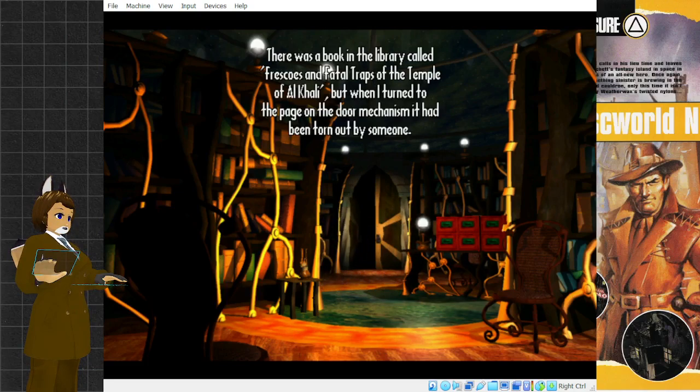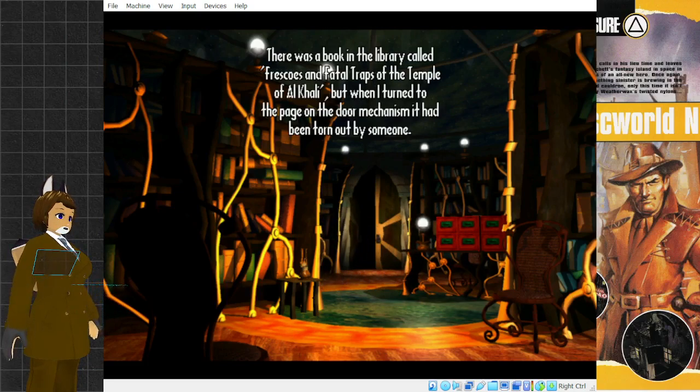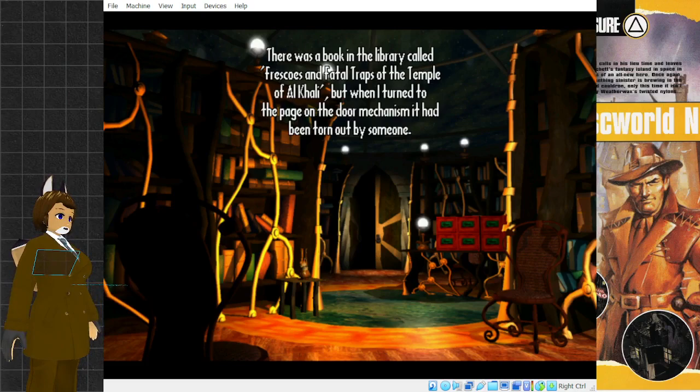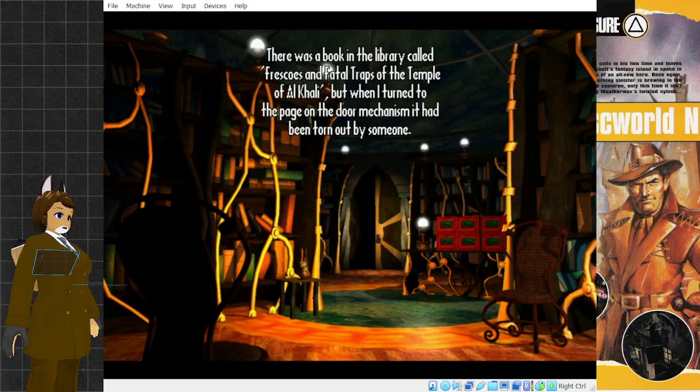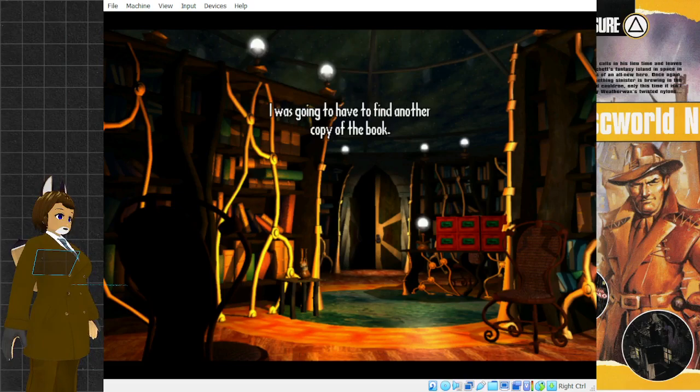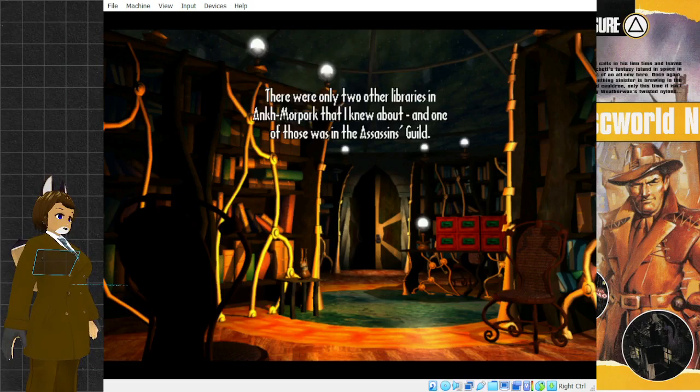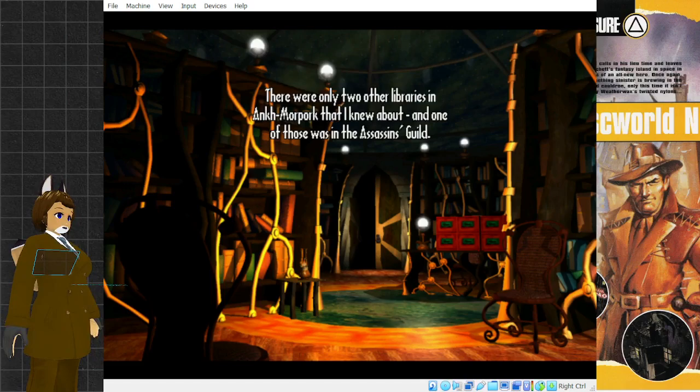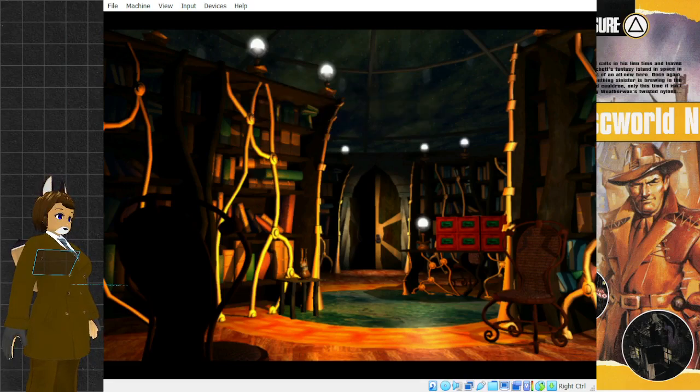There was a book in the library called Frescoes and Fatal Traps of the Temple of Al Khali. But when I turned to the page on the door mechanism, it had been torn out by someone. I was going to have to find another copy of the book. There were only two other libraries in Ankh-Morpork that I knew about, and one of those was in the Assassin's Guild.